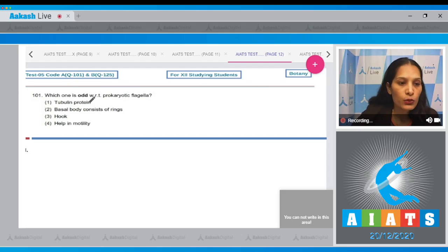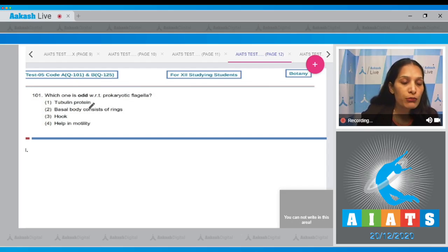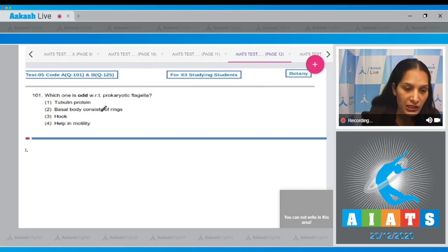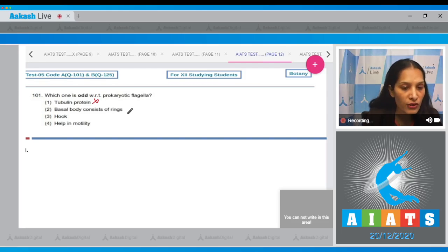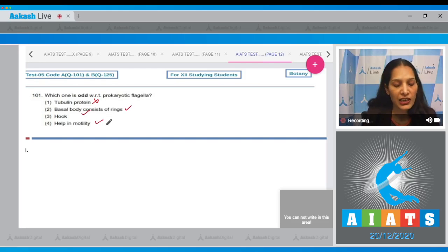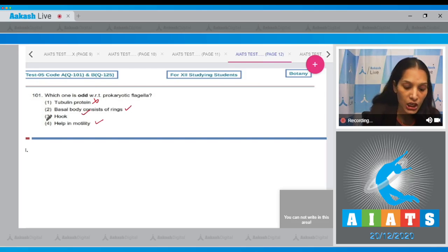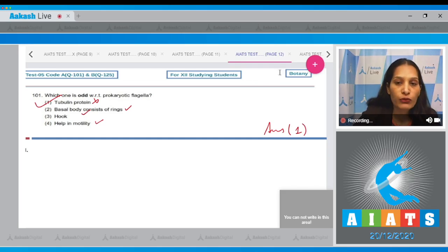Question number 101: Which one is odd with respect to prokaryotic flagella? Tubulin protein. Tubulin protein is in eukaryotes, not in prokaryotes, so this is the odd one. Basal body consists of rings, hook helps in motility. Flagella definitely help in motility, so the correct option is option number one.